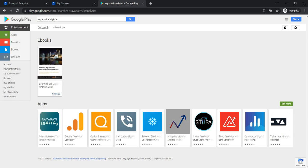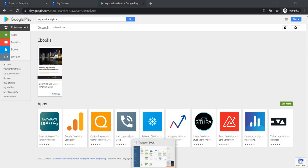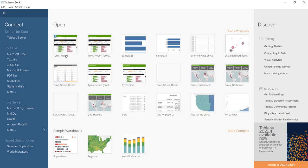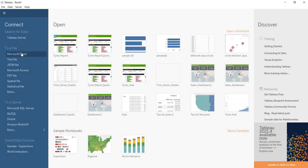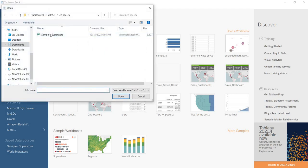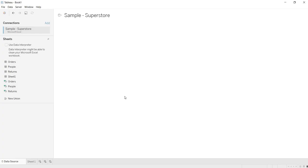In this video, let us explore the data source page. When we are first connecting to Tableau, this is the landing page as we know. When you want to connect to data, just select the type of data source — here it is Excel. I am connecting to the Excel data source. Once you click on that, you will be redirected to the data source page.